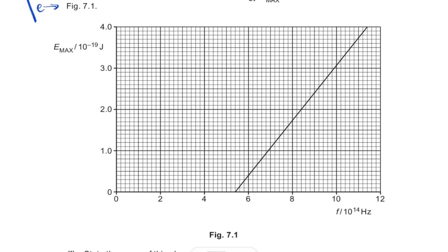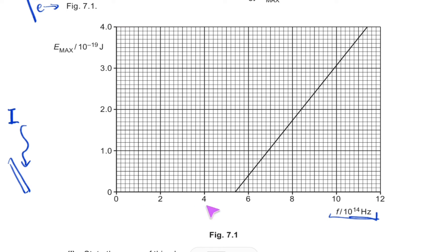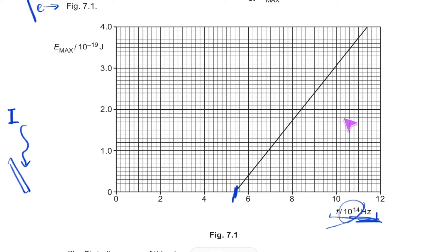In this typical photoelectric effect setup, you have a piece of metal with light put onto it at a certain intensity, and the frequency of the light is varied from 0 to 12 × 10¹⁴ Hz. You continuously increase the frequency, and from a certain frequency onwards — the threshold frequency — electrons start to be emitted. The maximum kinetic energy of the electrons rises as the frequency of the photons increases.